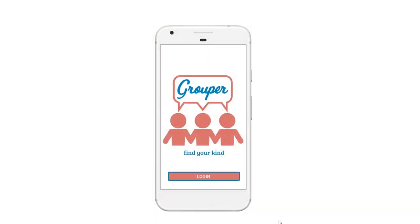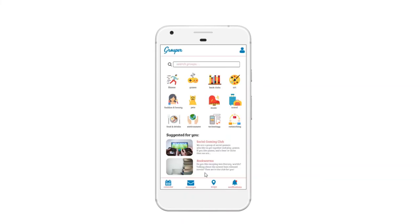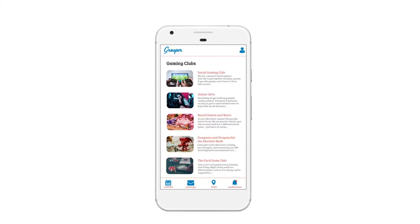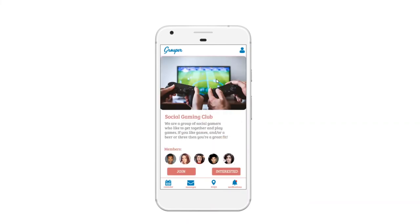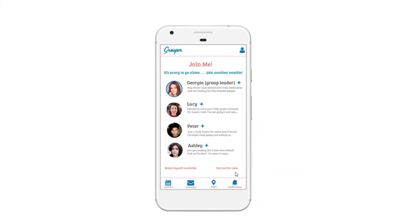The high fidelity prototype remains similar to the low fidelity, with a few key changes. The navigation bar now provides access to the event calendar, messages, a map showing nearby groups, and notifications from the users' groups. Group pages have the option of choosing to be interested, connecting the user with other like-minded people, but not sending them notifications. Group representatives appear at the top of the list of interested people. Users can also opt in or out of being visible to others.